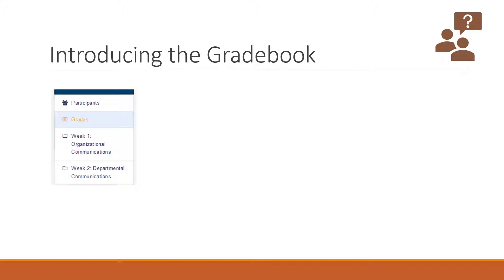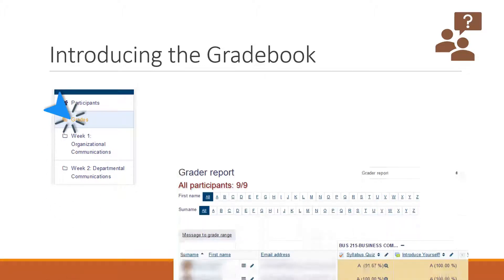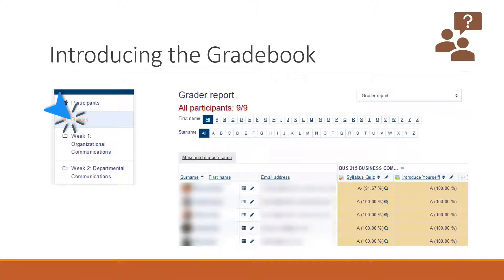The previous videos probably had you asking yourself, where is the gradebook? Well, the gradebook is easy to locate. If you go to the left column and click grades, you'll be taken to the gradebook.